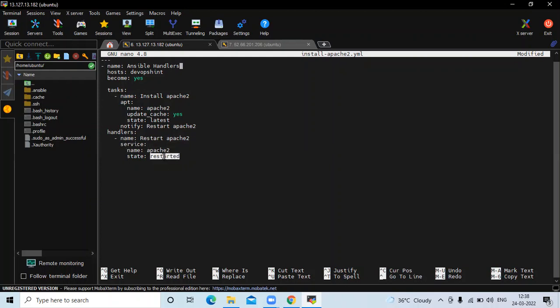So 'restarted' will always bounce the service, but we don't want to bounce the service every time. We only want to bounce the service when an installation happened or when new content has been pushed — then you need to restart the service. That's why we use handlers. First, I'm going to run this playbook without handlers, so I'll remove the handlers tag as well as the notify.